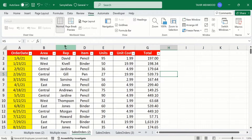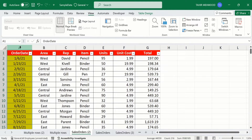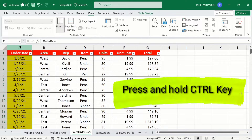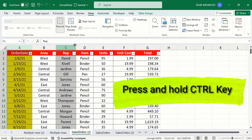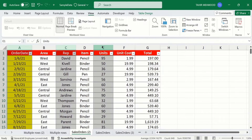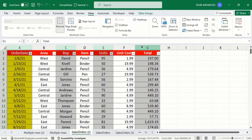I am interested to select column A, column C, column E, and column G at the same time. Firstly, click on column A to select it. After that, press and hold the Ctrl key and click on column C, column E, and column G. Now you can see we have selected four columns.